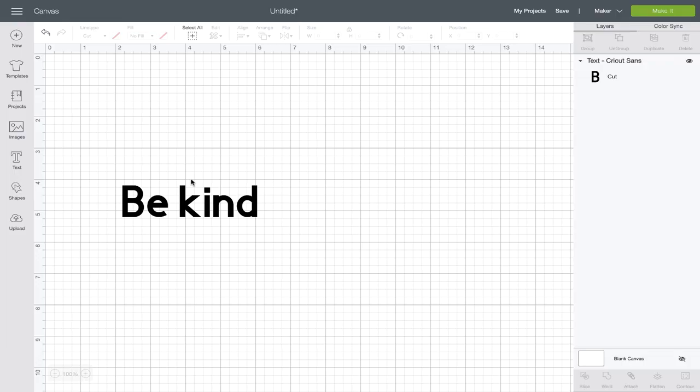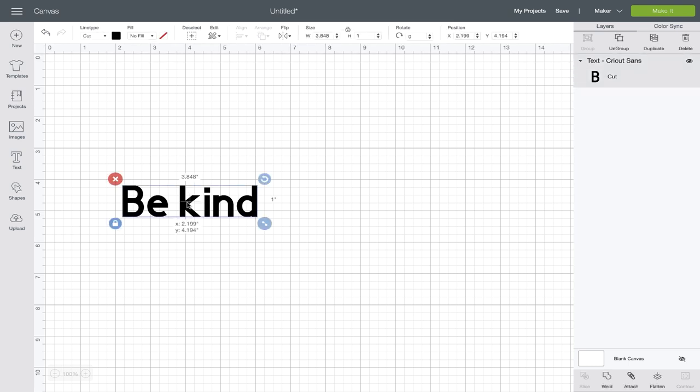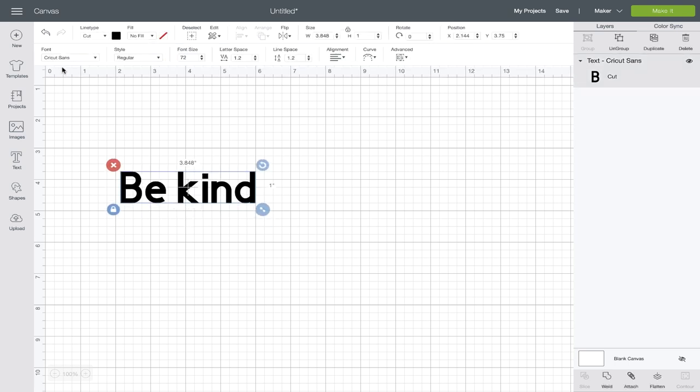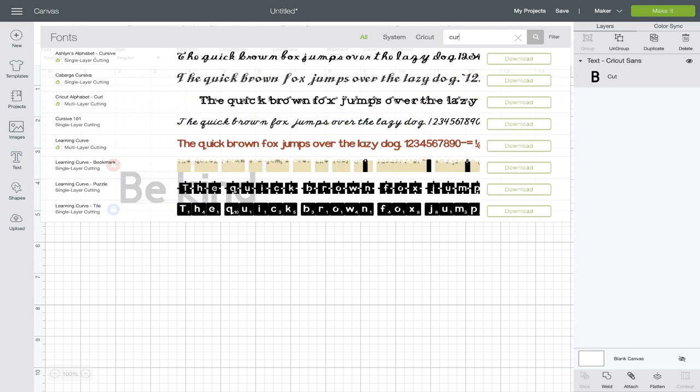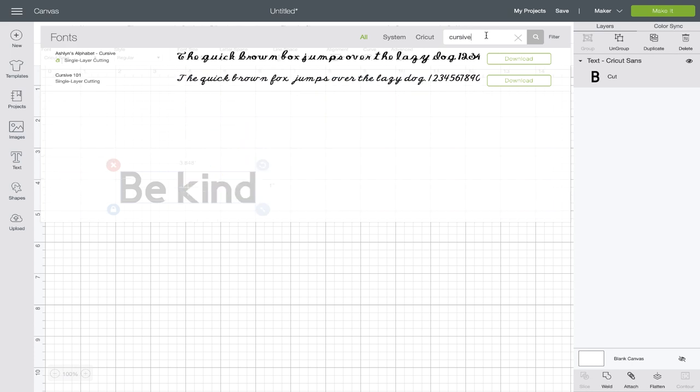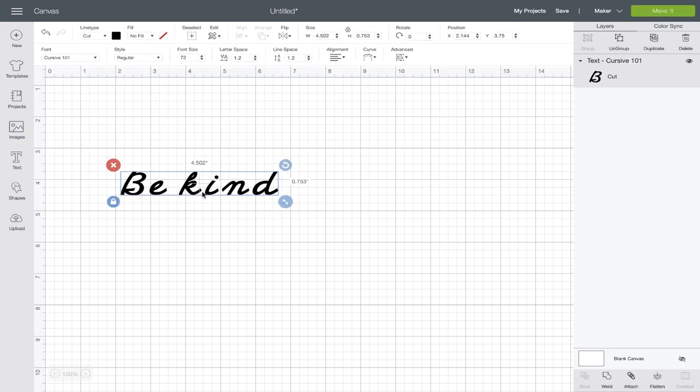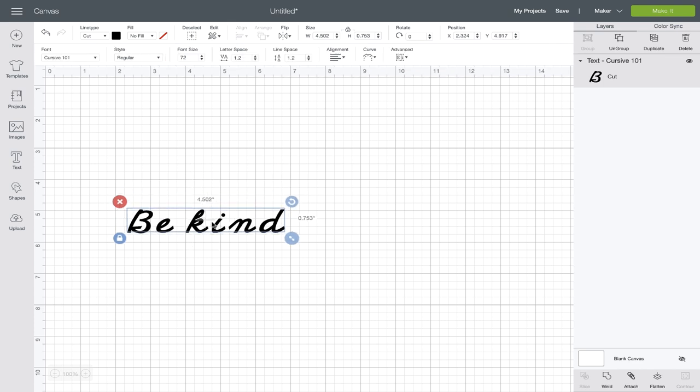Okay, now we're back at the canvas and we're going to adjust this font and text to fit on my tote bag and a reverse stencil. We're going to go up to fonts and we're going to search for cursive. I'm going to choose cursive 101 and you can see here that these letters are not connected.